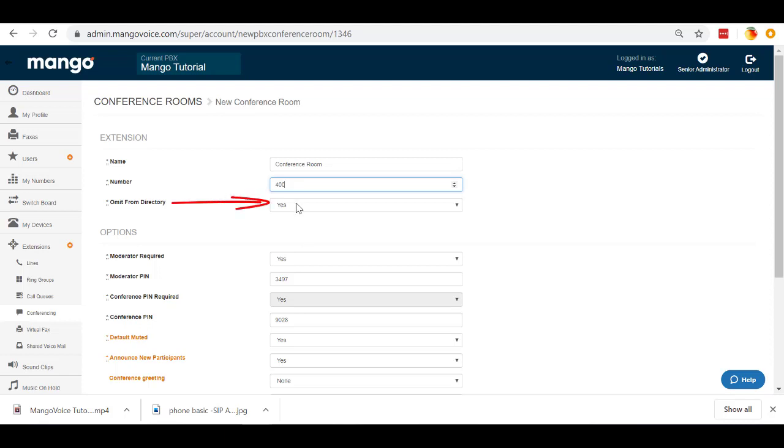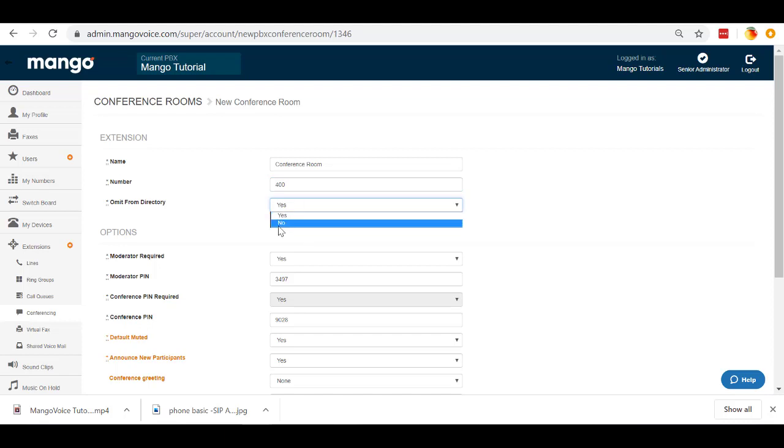Admit from directory. Now, what this means is if you admit it from the directory, no one's going to accidentally dial into your conference room if you allow them to dial the extension at any time. So if someone's trying to get a hold of your personnel by dialing their extension, if they accidentally dial the extension for the conference room, they will not accidentally enter that. If you want them to be able to dial that extension, you can select no, and then they'll be able to dial the extension and get right into that conference room.